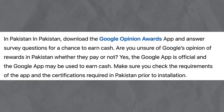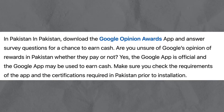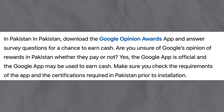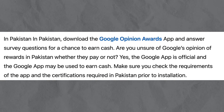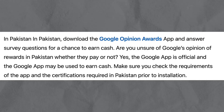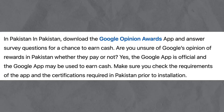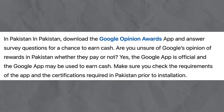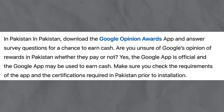In Pakistan, download the Google Opinion Rewards app and answer survey questions for a chance to earn cash. If you are unsure whether Google Opinion Rewards in Pakistan pays or not, yes the app is official and may be used to earn cash. Make sure you check the requirements and certifications required in Pakistan prior to installation.